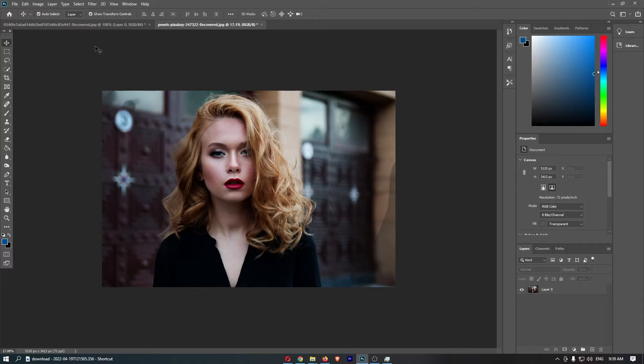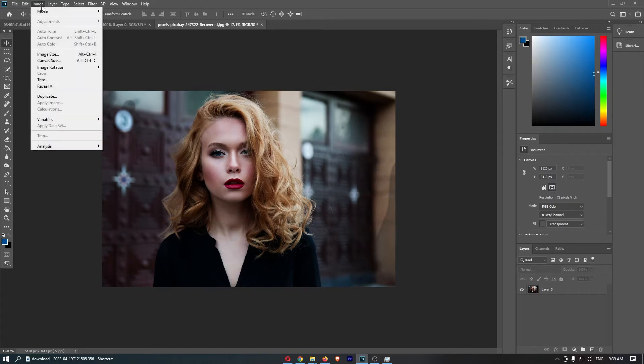To do this, first load up Photoshop. Once it's loaded up, click on the image button in the top left corner, and that is going to open up this dropdown menu.